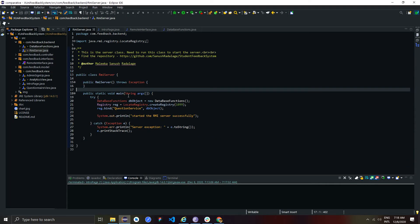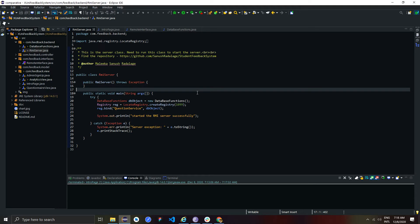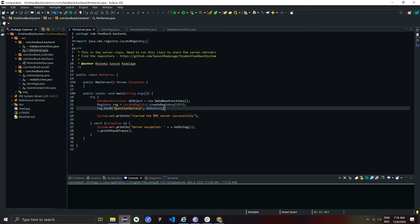In this RMI server class, I bind database function of remote object using registry as question service. When I run the server, it connects to the database.